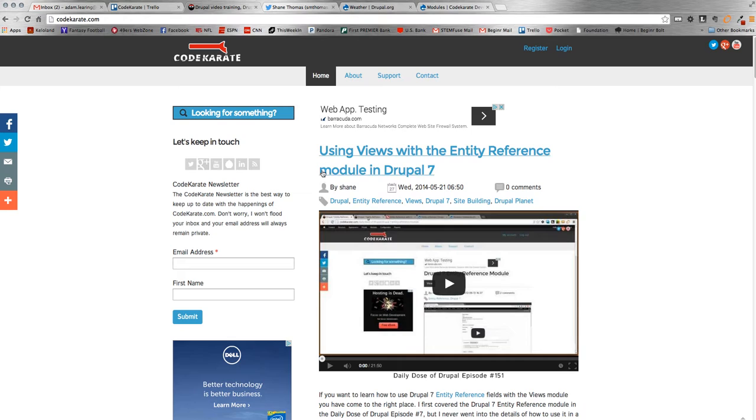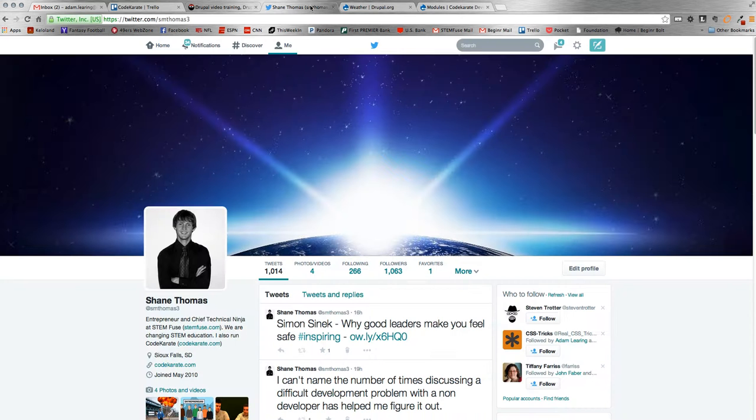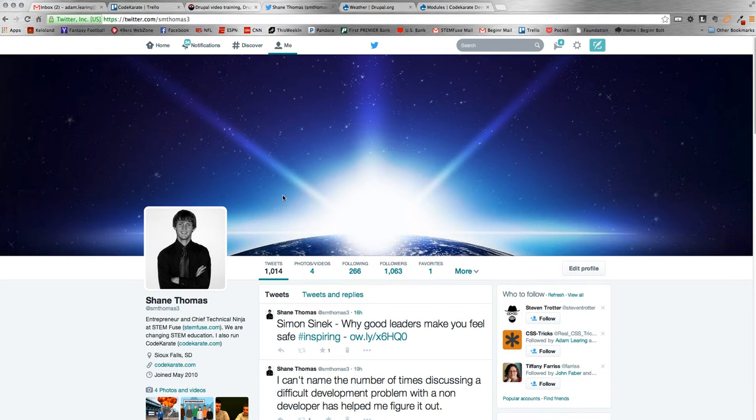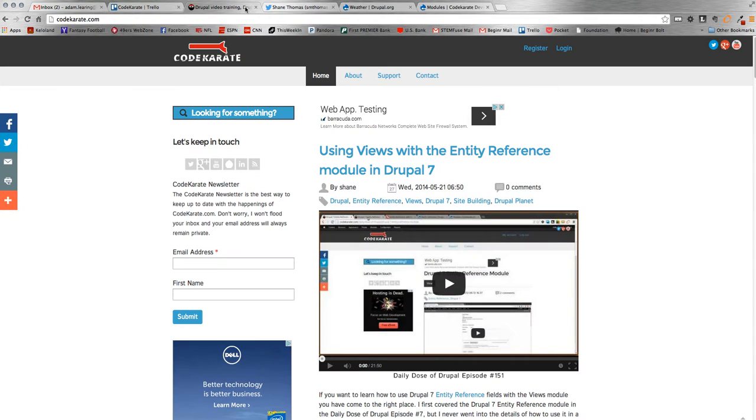Also, make sure to follow myself on Twitter and Shane Thomas. You can follow myself at Adam Laring, and you can follow Shane Thomas at SMThomas3. Appreciate either of those being followed. Alright, let's get to the module.